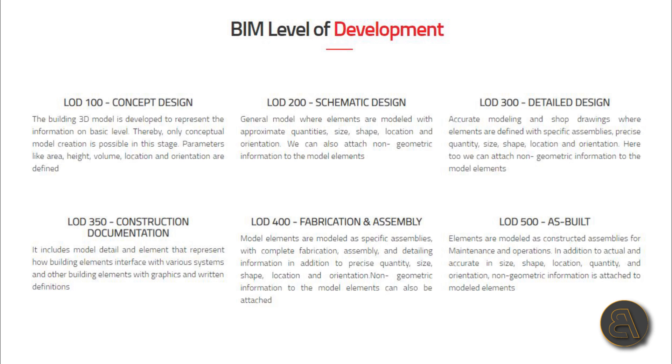Moving on to LOD 350, also known as construction documentation. It includes model detail elements that represent how model elements interface with various systems and other building elements, with graphics within definitions.